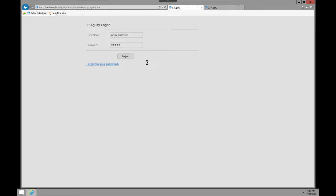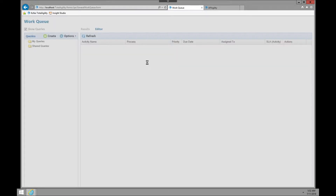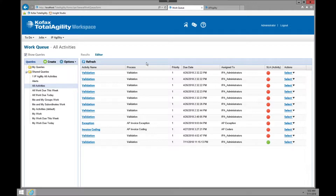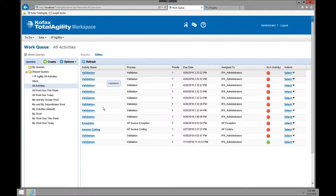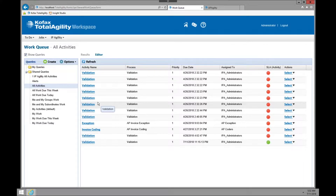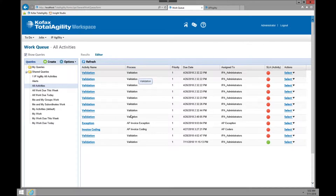Upon logging in, you're going to be met with what's considered the workspace. The workspace is where you have all your queues — the different activities that need to be processed to certain levels and things like that. You'll see here that I have my activity, which includes a lot of validation, exception, and invoice coding.